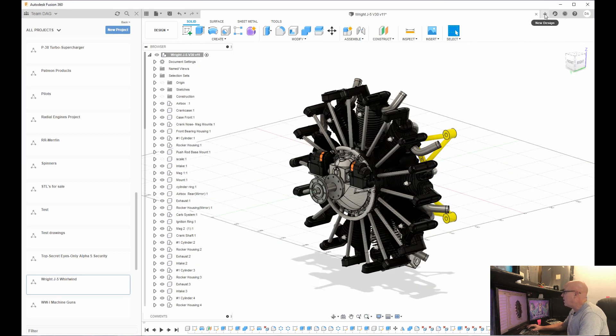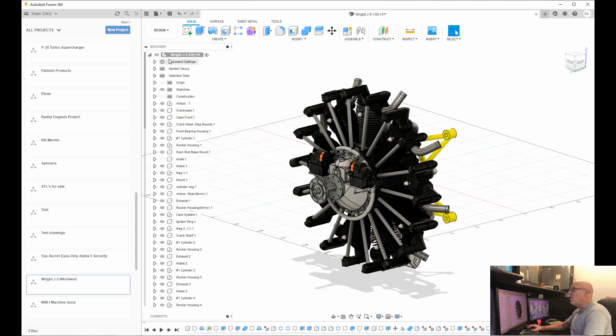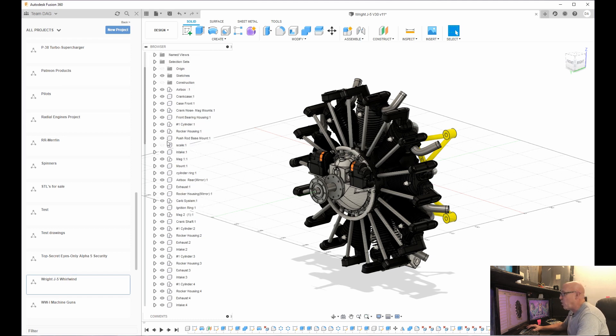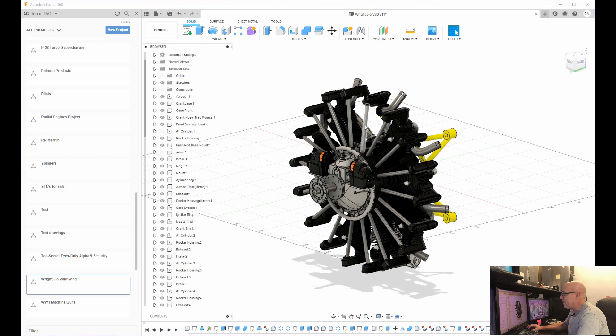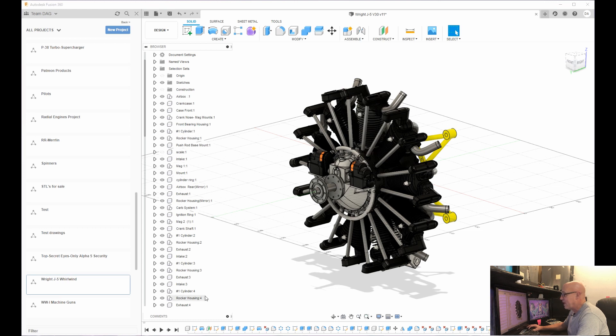You go back to the home view. So now what I'm going to do, oh, before I get too far, on the left here is all the parts that make this up. These are what are called components. So if I turn off cylinder one here, you see cylinder one just disappeared over there.